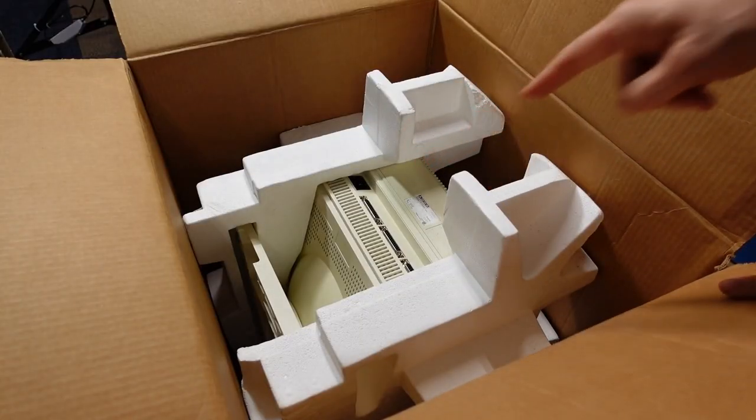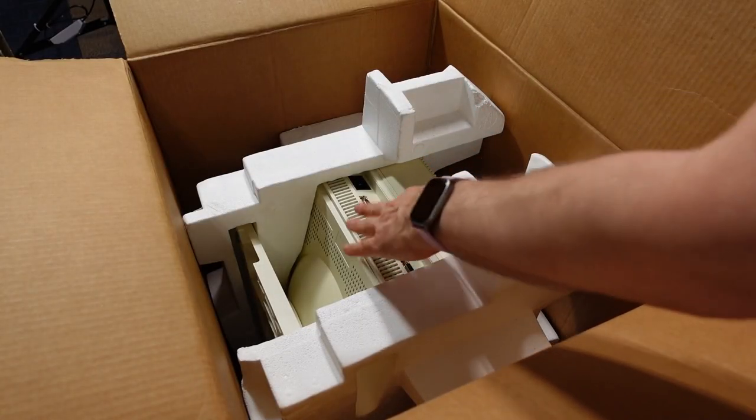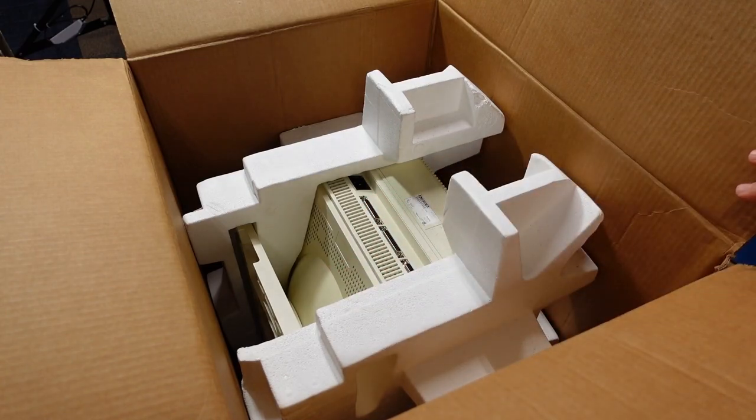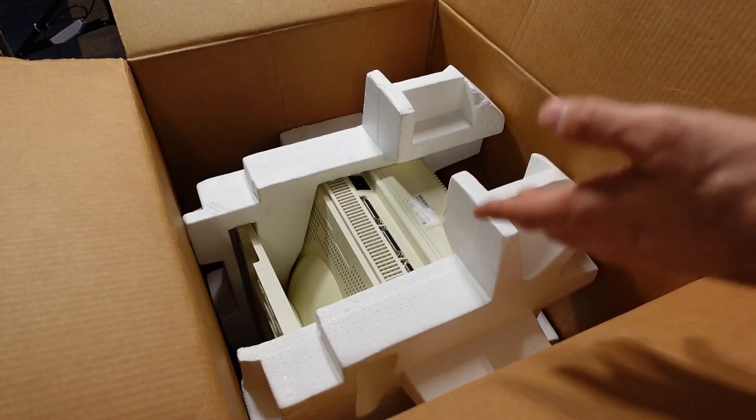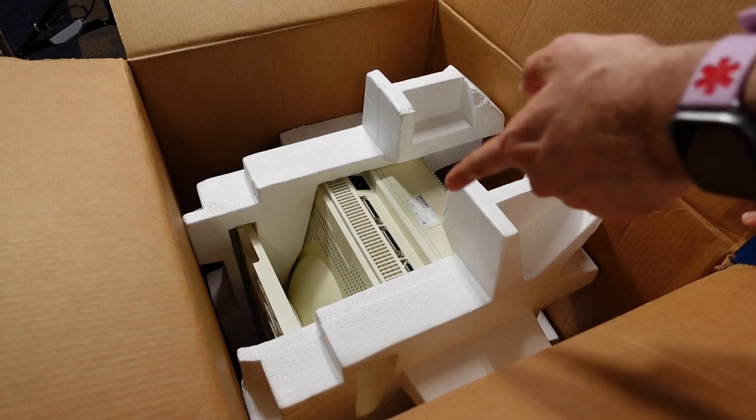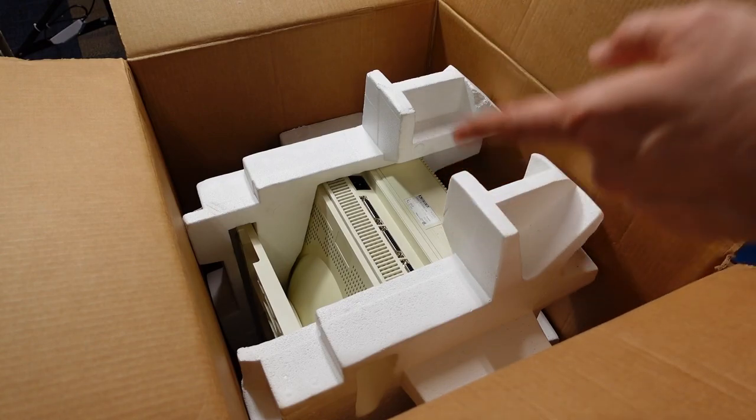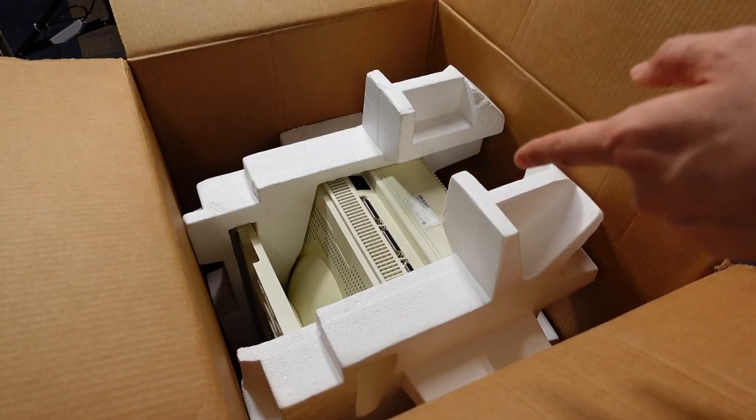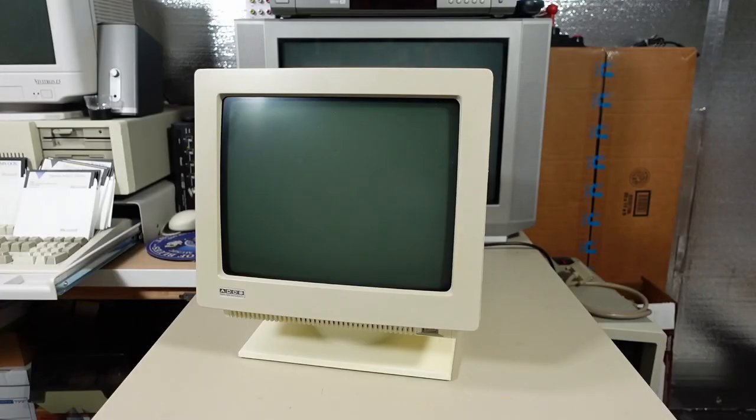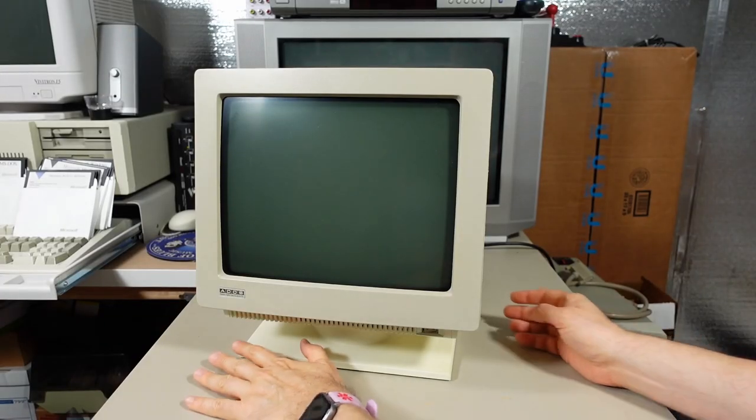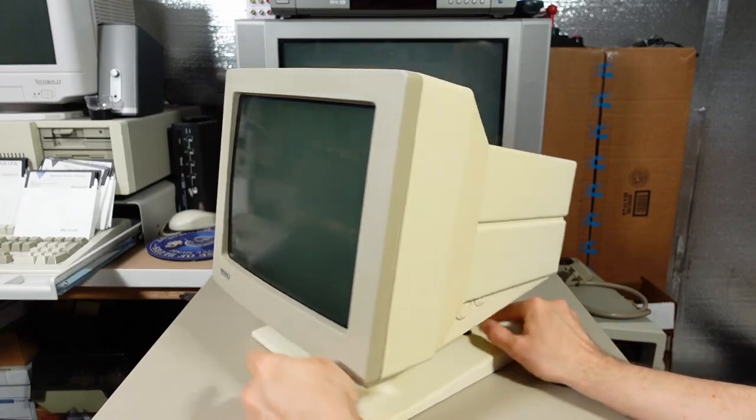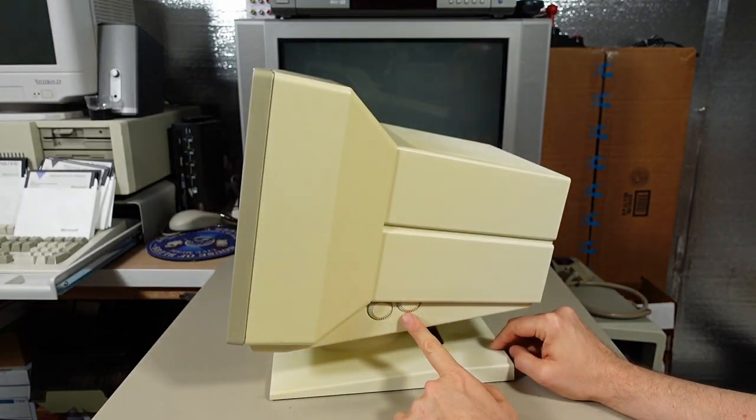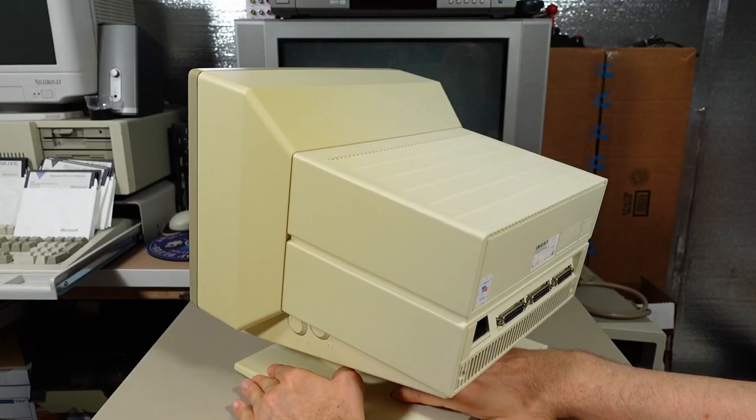So we have a box here, which is presumably the keyboard. Let's take a look. There it is, keyboard and a little bit of paperwork. Set that aside. And inside, there's the terminal itself, and looks like it's face down. Looks to be pretty clean. It's not in a bag, so I guess it's definitely not brand new, because I'm sure it wouldn't have shipped open like this.